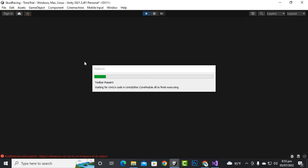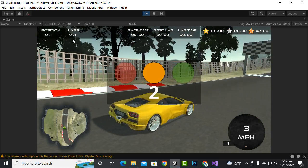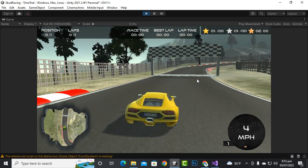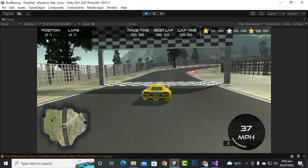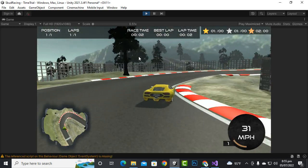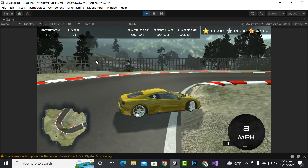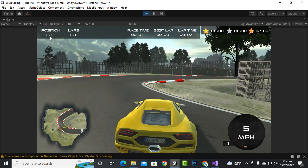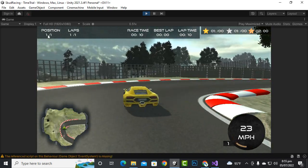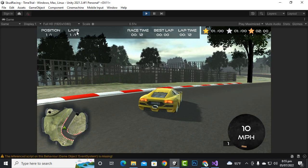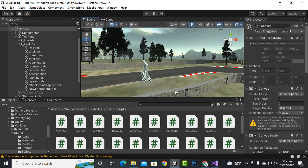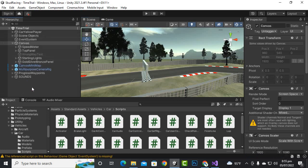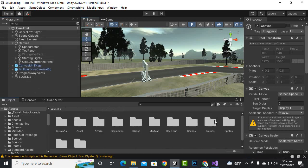If you play the game, you'll see we have only one car and our position will be one when we start the lap. When we cross a waypoint, you can see the position is calculated and we are in first position. That's the basic implementation — we'll add AI cars and make further improvements to the positioning system.